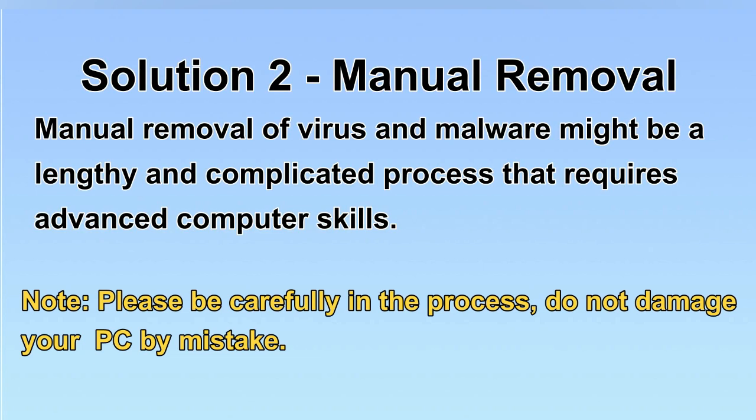Next, I will show you the manual removal. The process might require advanced computer skills. If you are not familiar with it, please choose automatic removal. Let's begin.